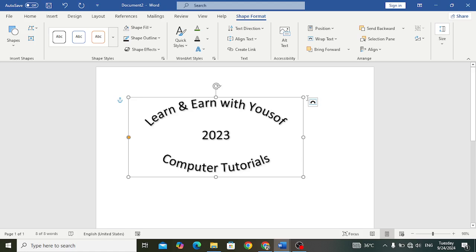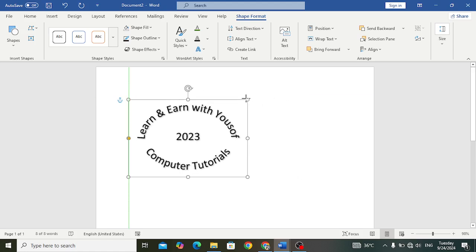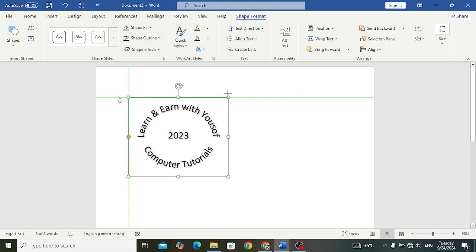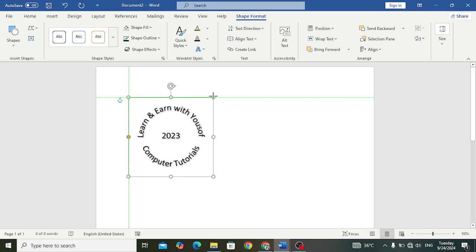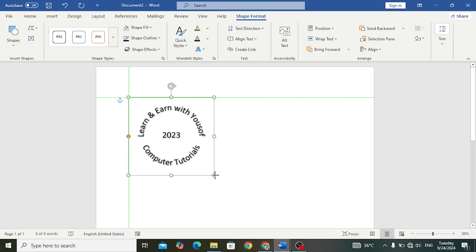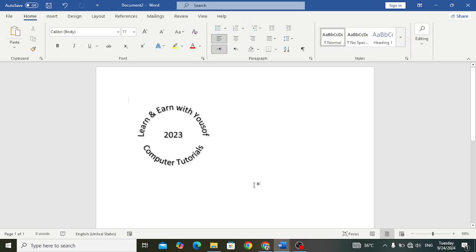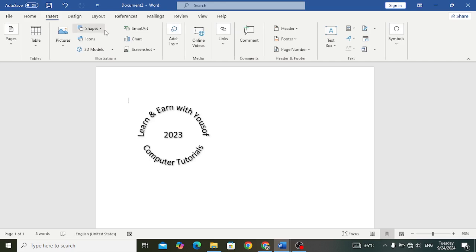Now let's just resize it and make it a circle. That looks good. Now let's insert a shape. Come here to Insert, to the Shapes.